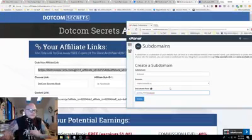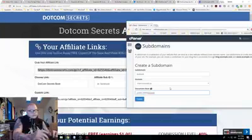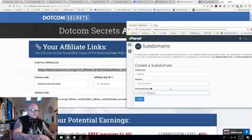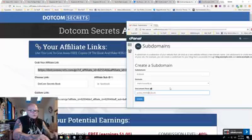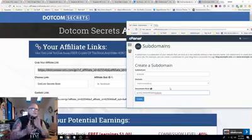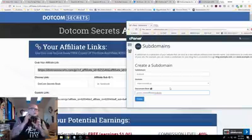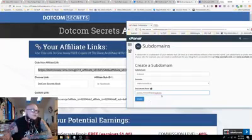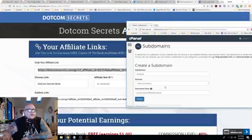Then I'm going to put it into a folder — just so I know this is my affiliate links folder — I'll call it 'affiliate.' The root folder of this subdomain is going to be there. That's not really important; this is just where the physical folder is going to be on the server. I'm going to create that.